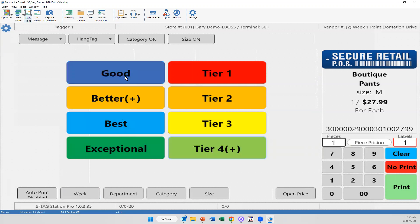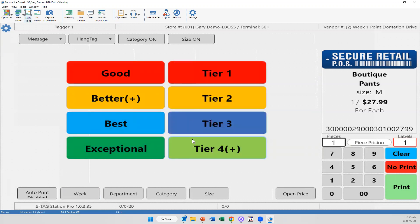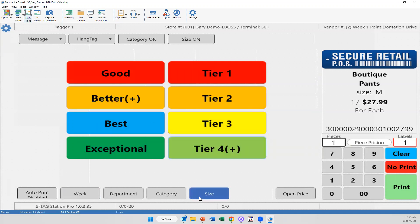So instead of just having the four, we now have 16 different pricing options that you can use per item.